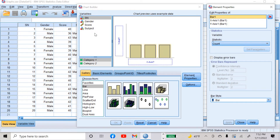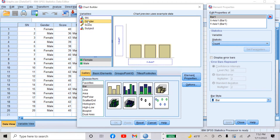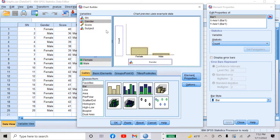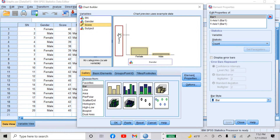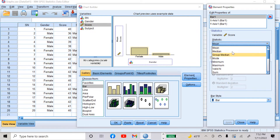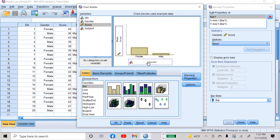Now the next step is to move variables to the x-axis and y-axis. Let's move gender to the x-axis — just drag gender to the x-axis. I want to compare scores of gender, so drag scores to the y-axis. It shows mean score by default; you can also find median or mode by clicking here. I want to compare mean scores of gender.